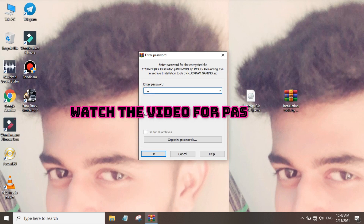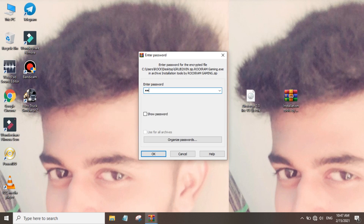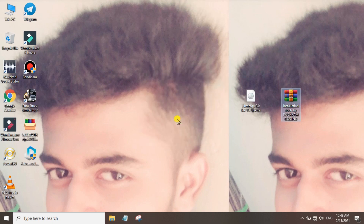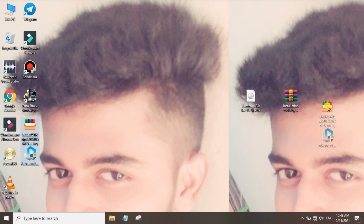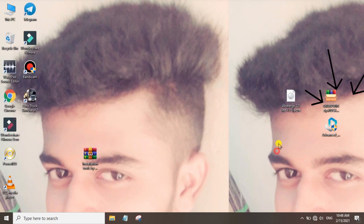The download is in zip format. It will ask for a password to open the zip file, so watch the full video to get the password. Once you have the zip format, you can move it — but you don't need to because we will unzip it.